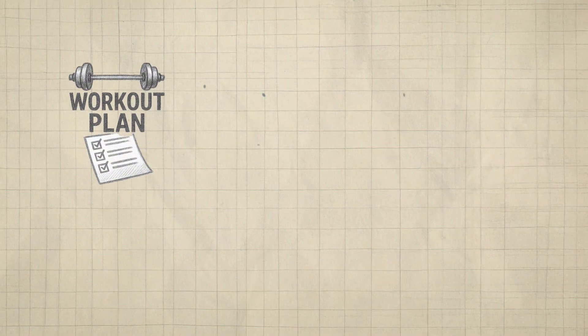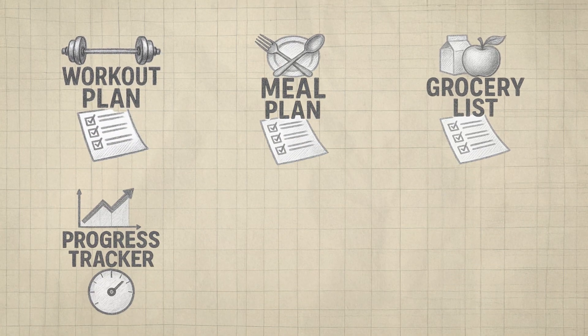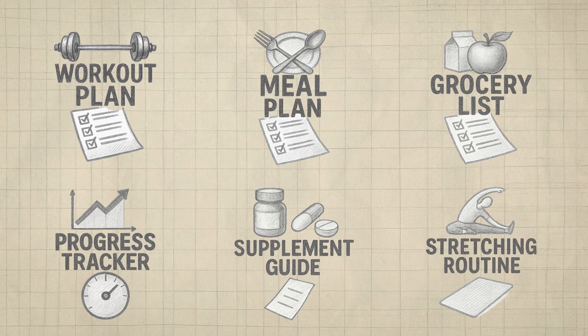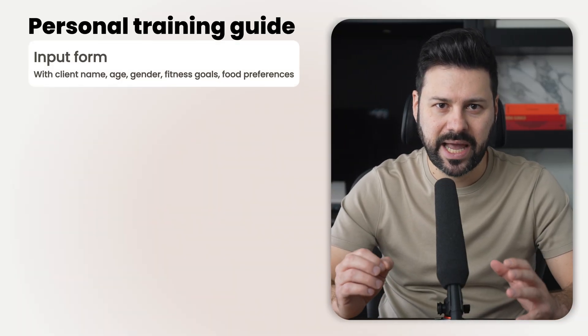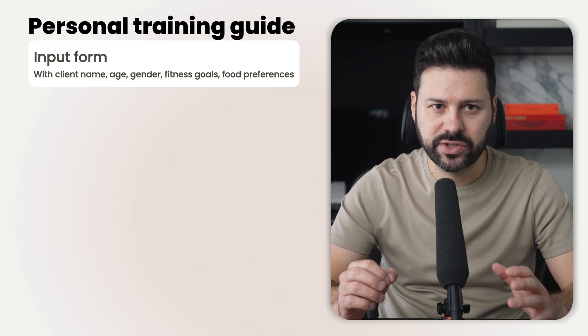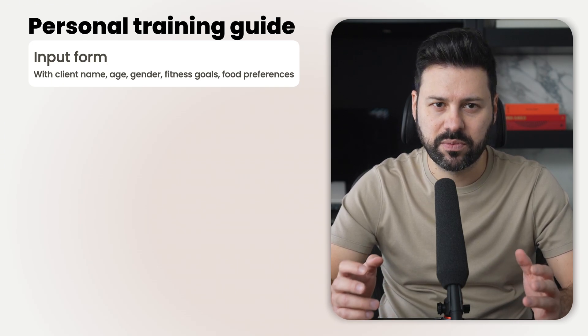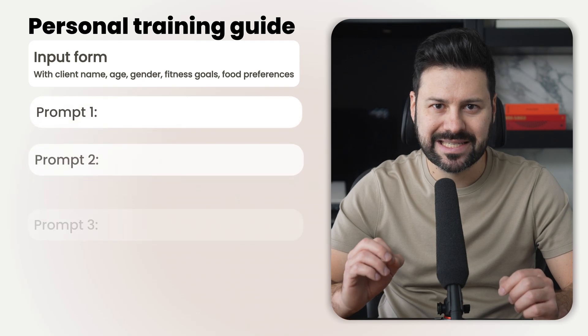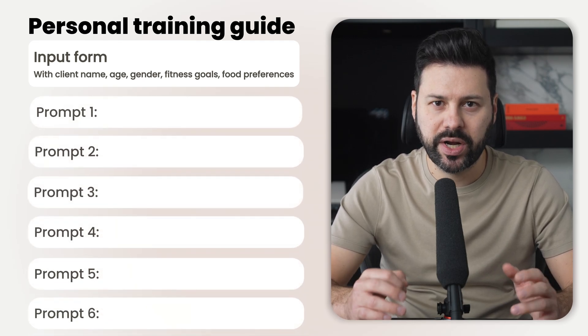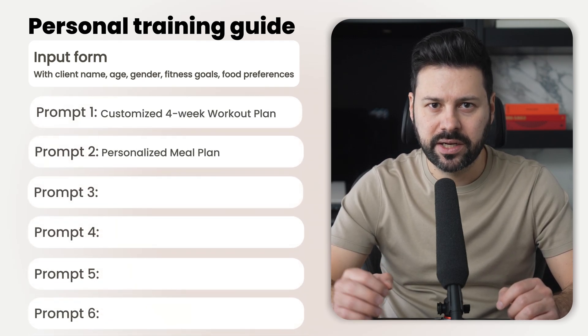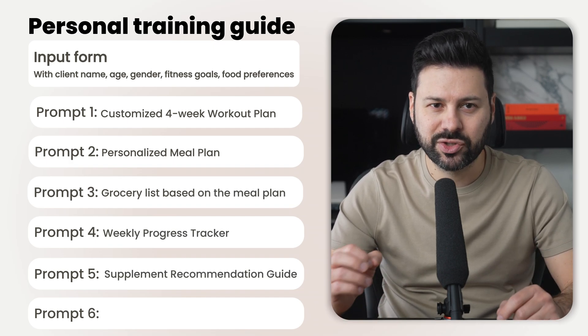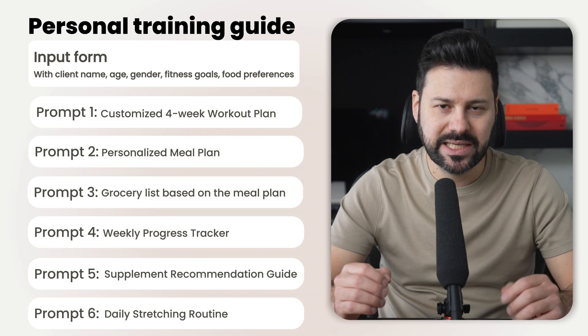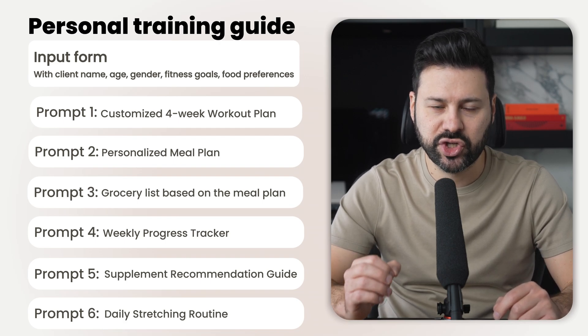Okay, what if I want to build something a little bigger, like a personal training guide for a client? We're going to take the client's name, age, gender, fitness goals, food preferences, and other parameters, then run a six step flow to generate a workout plan, meal plan, grocery list, progress tracker, supplement guide, and a stretching routine. Let's see how we can build this from scratch using ChatGPT.